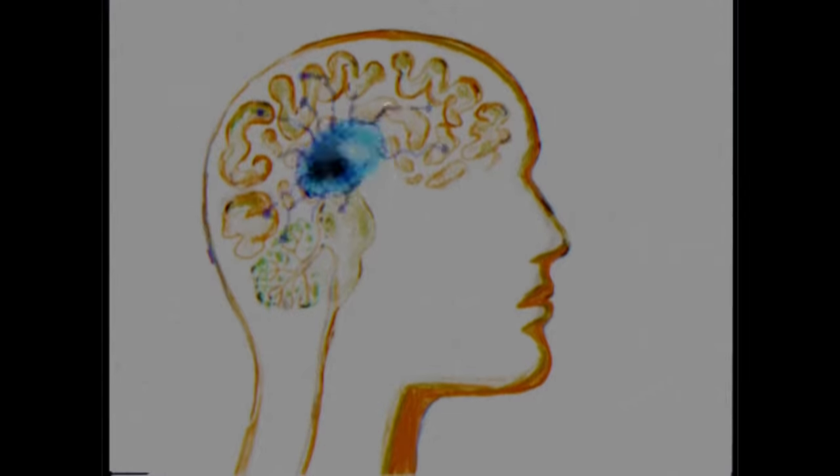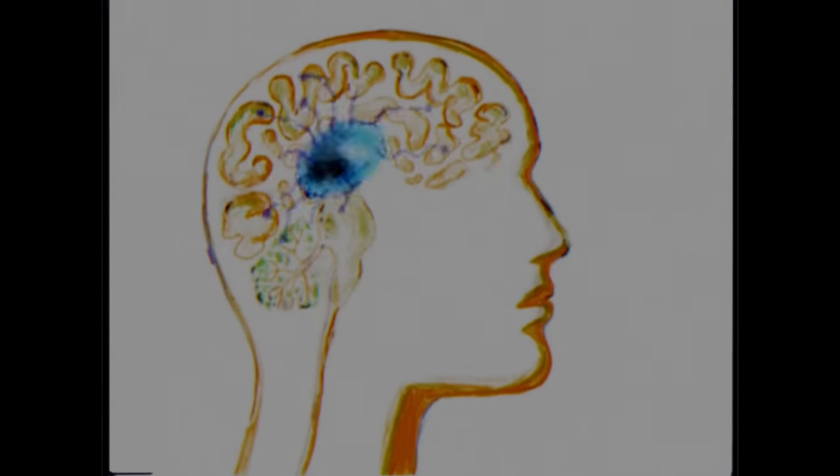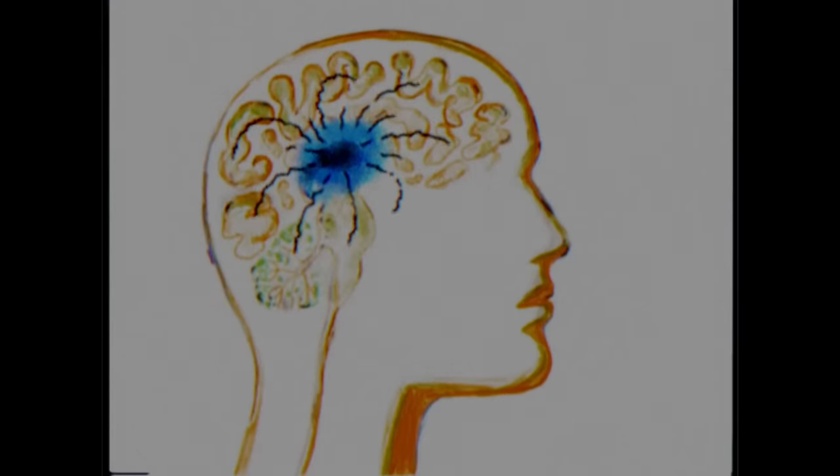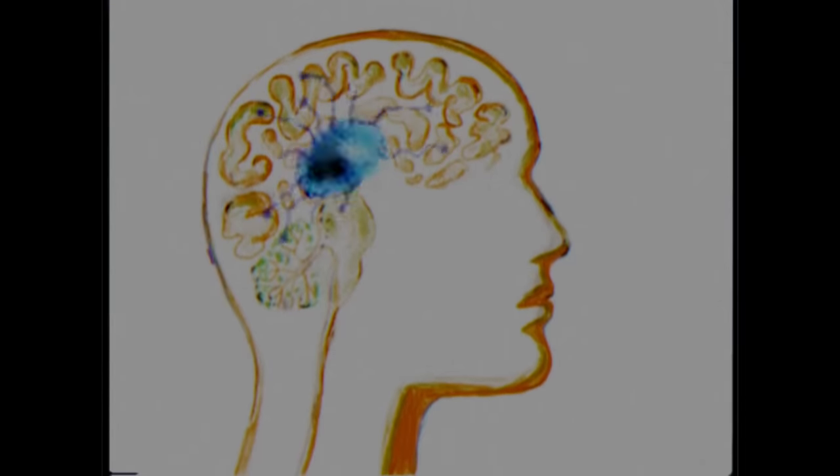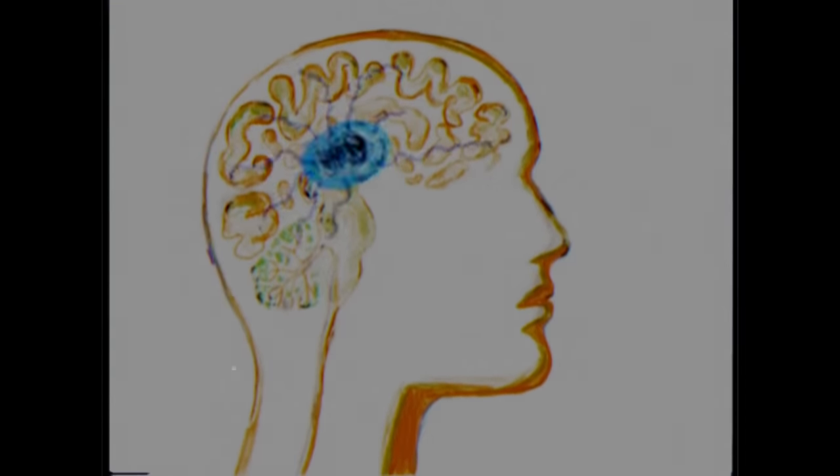And success, of course, feels good, as demonstrated in the connection between testosterone centers and the dopaminergic pathways of the brain.